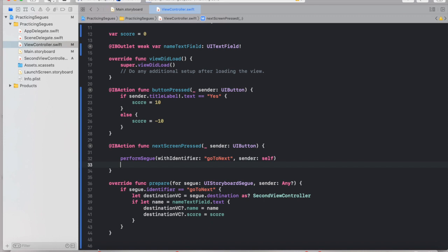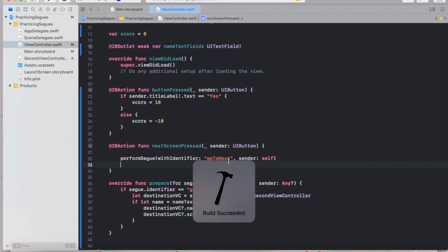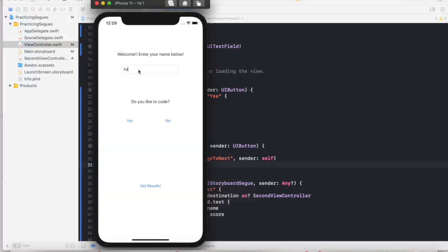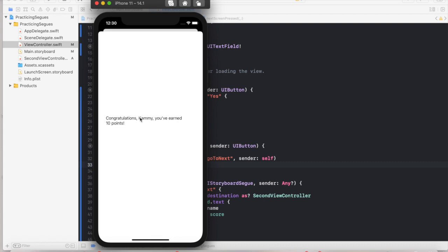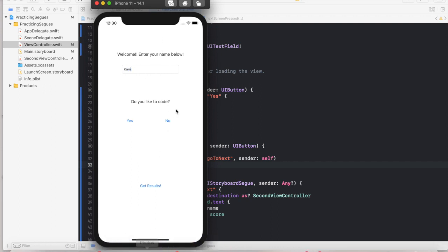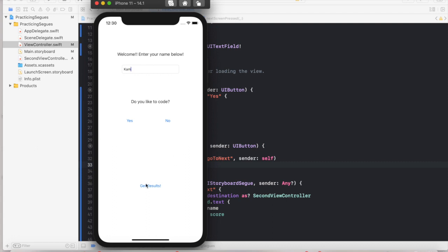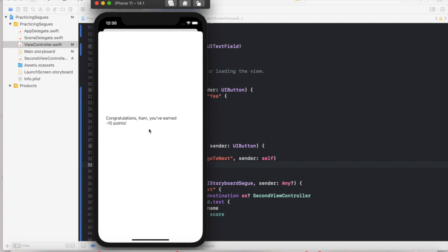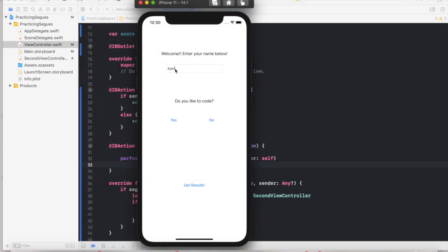Let's run our code and see if it works. I'll type my name as Cammy, click Yes because I love to code, then click Results — and it says 'Congratulations Cammy, you've earned 10 points.' To verify the other case, let's try selecting No. Clicking Results says 'Congratulations Cam, you've earned negative 10 points.' In terms of this project, everyone should be congratulating themselves because we all learned how to pass both strings and integers from one view controller to the next. I challenge you to come up with another cool quiz game — I'd love to hear about it in the comments. Thank you so much for watching!